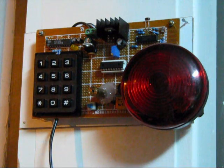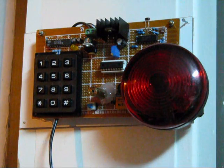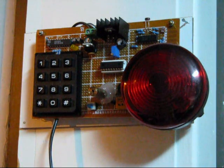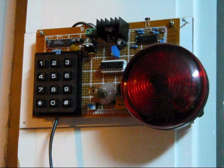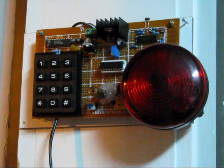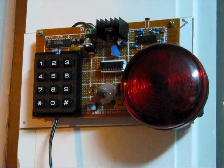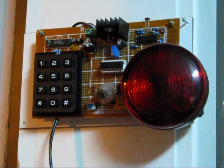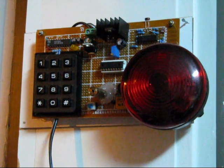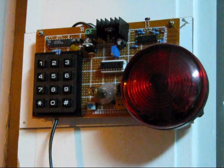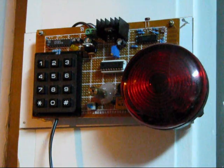At which point, you can either enter the same code to disarm it, or if you breach the laser, you're going to have one hell of an alarm. You're going to know it.